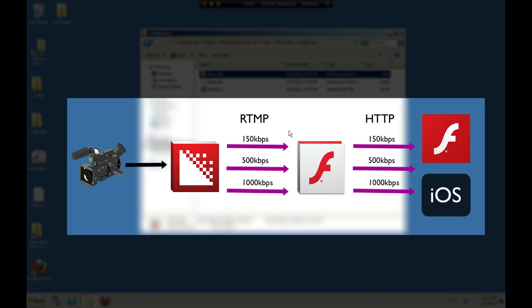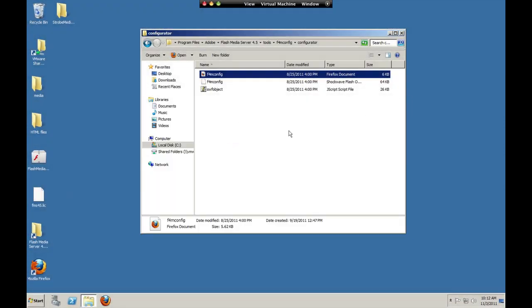You might remember that when we streamed a single stream from a media player, we requested a .f4m file from Flash or a .m3u8 file from an iOS device. Now with multibitrate streaming, you've got multiple streams available. So you need to request what's called a set-level .f4m or .m3u8 file. That set-level file contains pointers to each of the individual streams within a set.